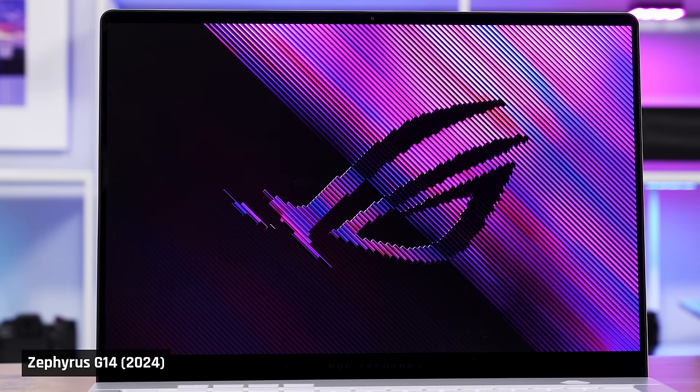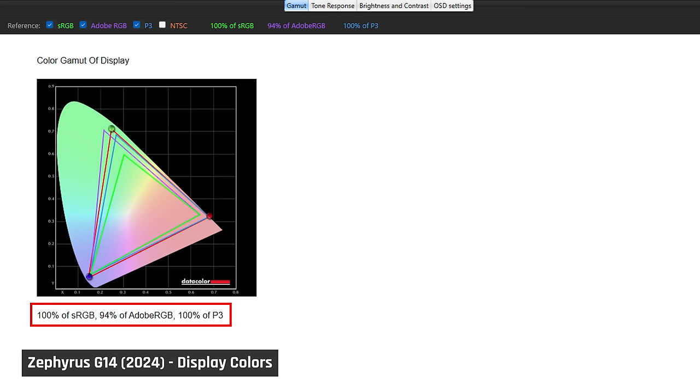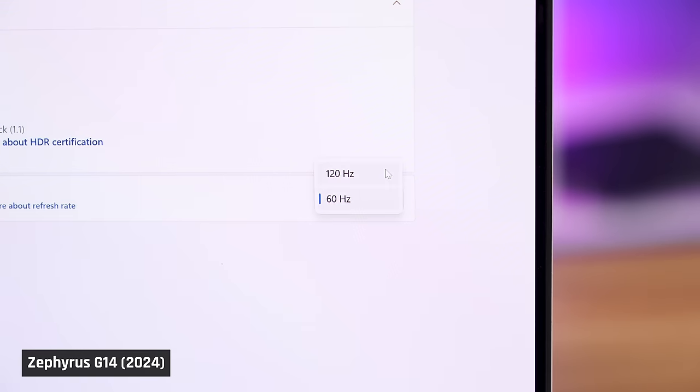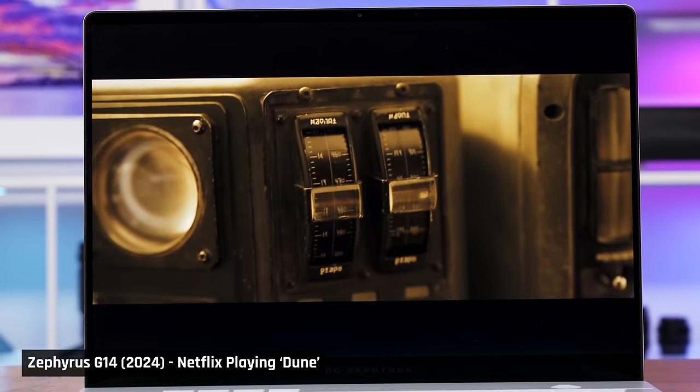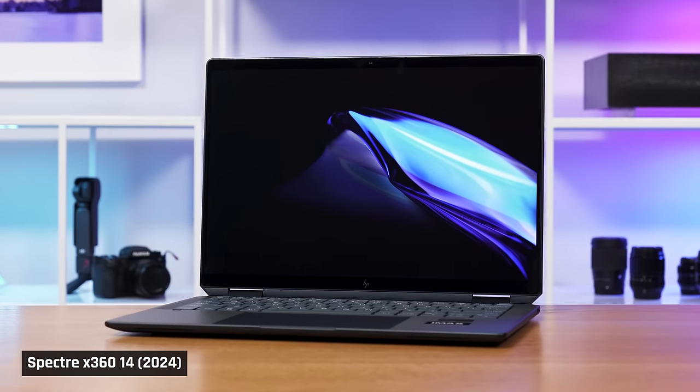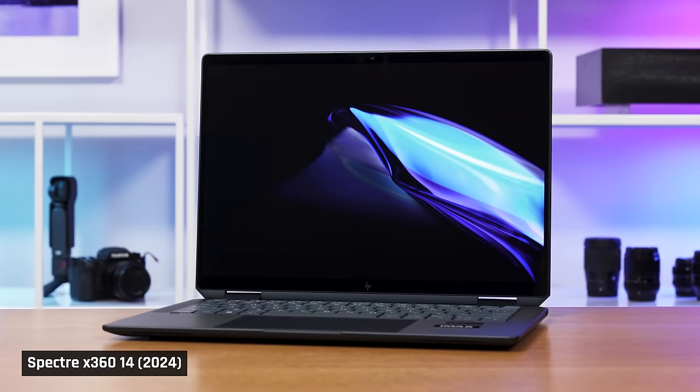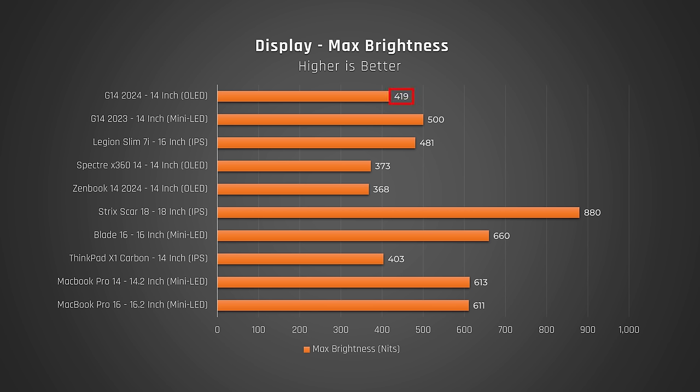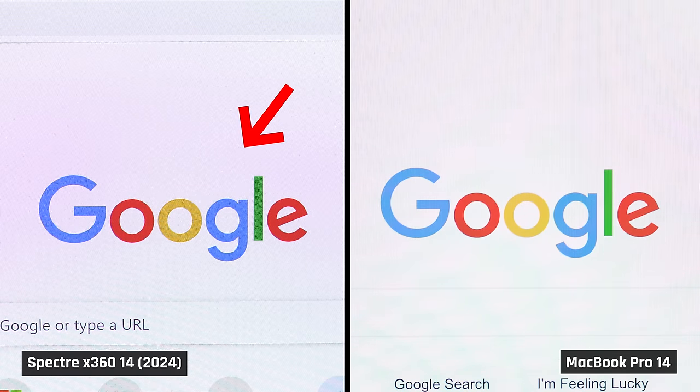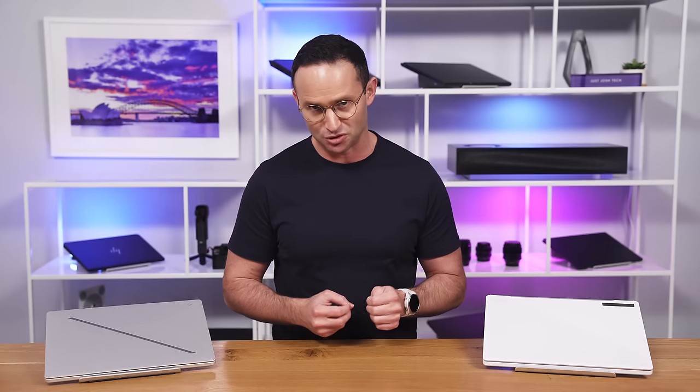The display is stunning. It's color-accurate, high resolution, fast refresh rate, and it's an OLED panel. On the surface, it looks like the same 14-inch one that we've seen many other laptops use this year, the ZenBook 14 and the Spectre 14, for example. But it's actually a better one. It's a little brighter than those displays, and it doesn't suffer from the graininess issue that those laptops do.